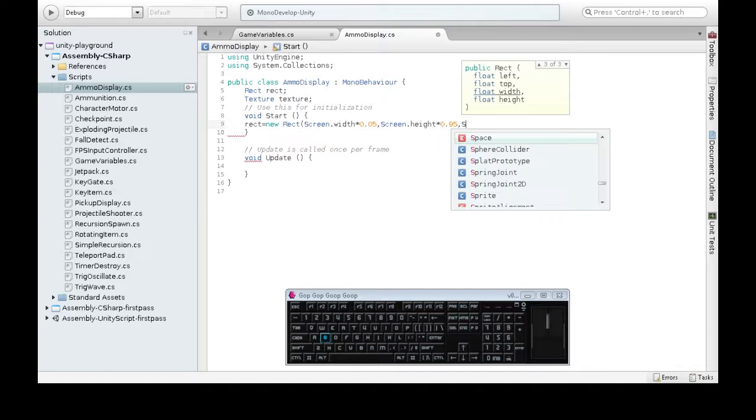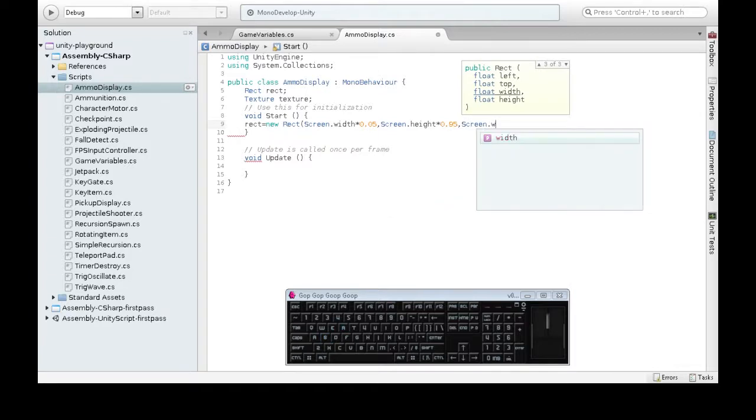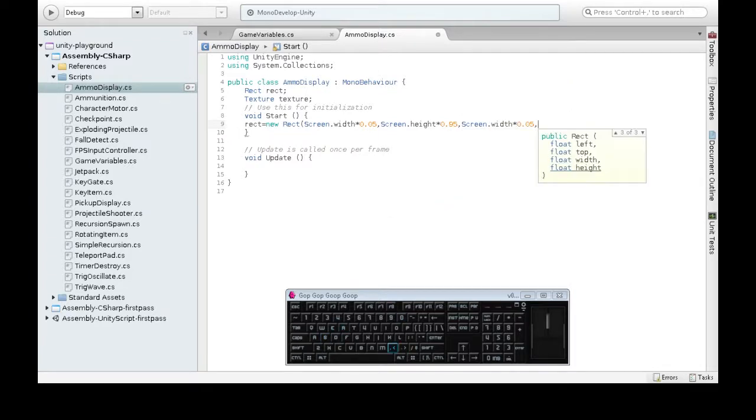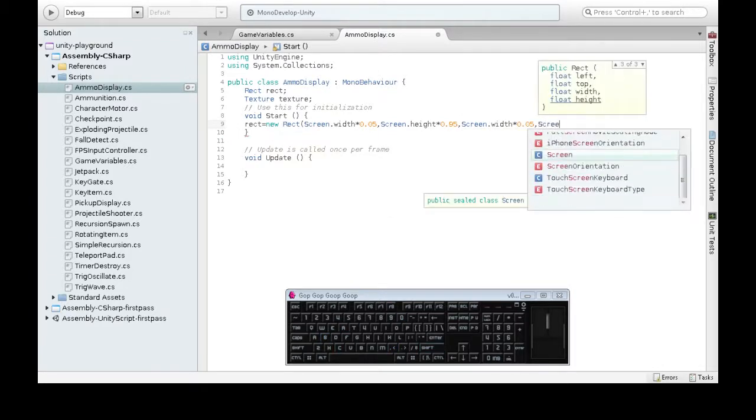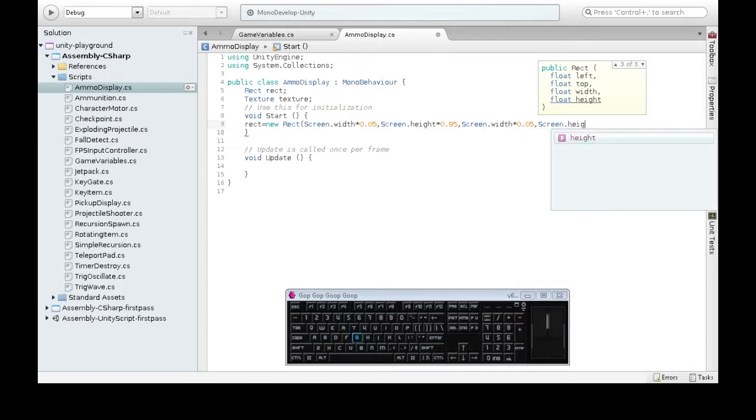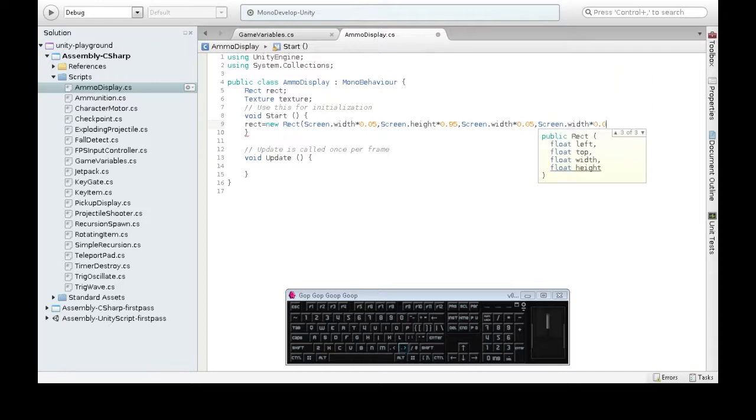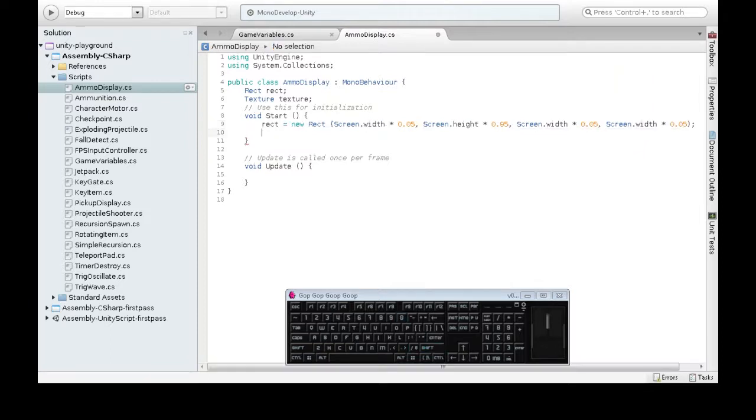And the width, I'm going to again use screen.width. It's going to be 5% of that. And just to make it square, I'll do the same thing for the height. So now we have a rect, the place of our first texture.